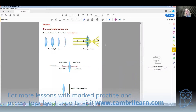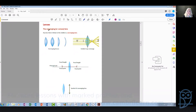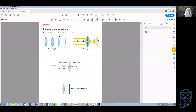Let us begin with the lenses. We have two types of lenses. The one, and perhaps the most important in your case, is the converging lens, which is also called the convex lens.